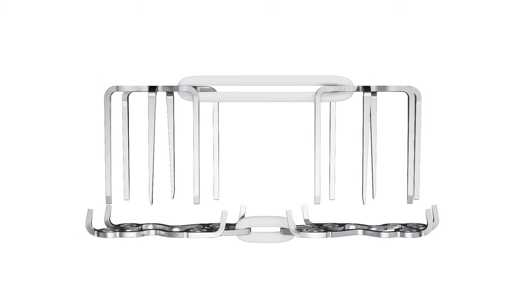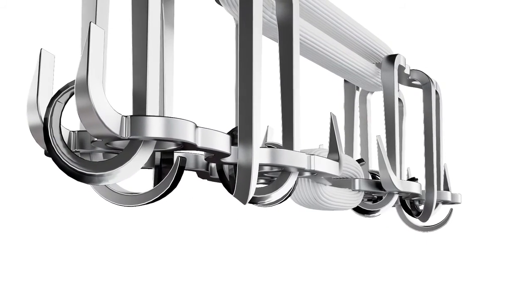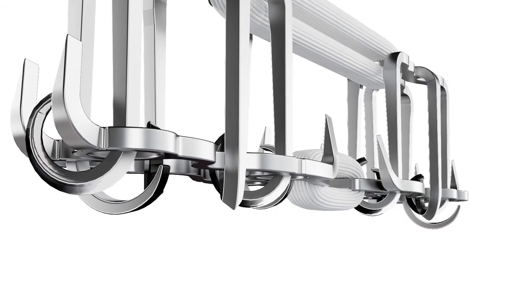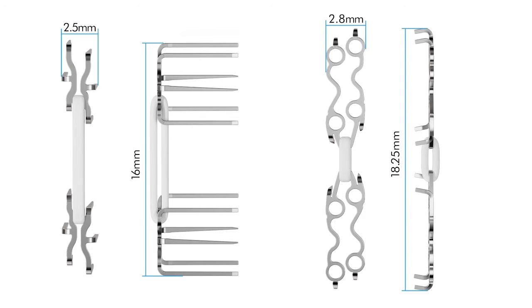During implantation, the top component of the anchors forms around the bottom component, creating a single construct. The top component is 16mm long and 2.5mm wide. The bottom component is 18.25mm long and 2.8mm wide.